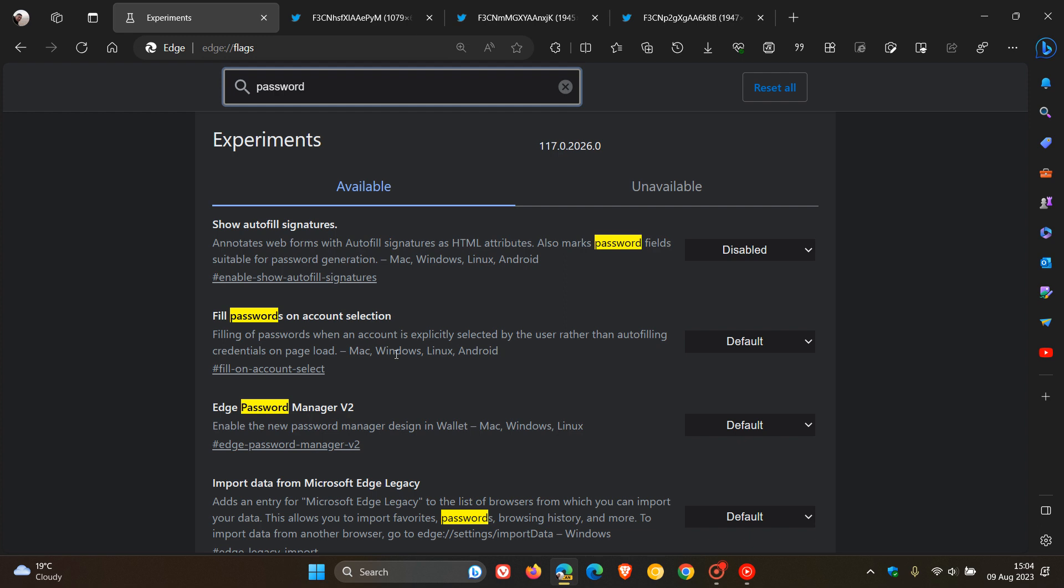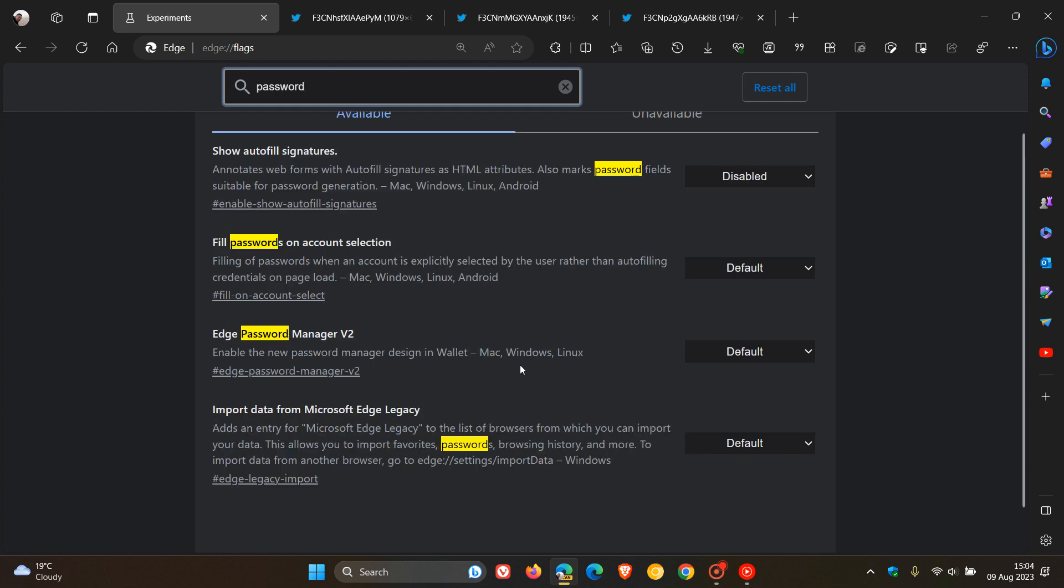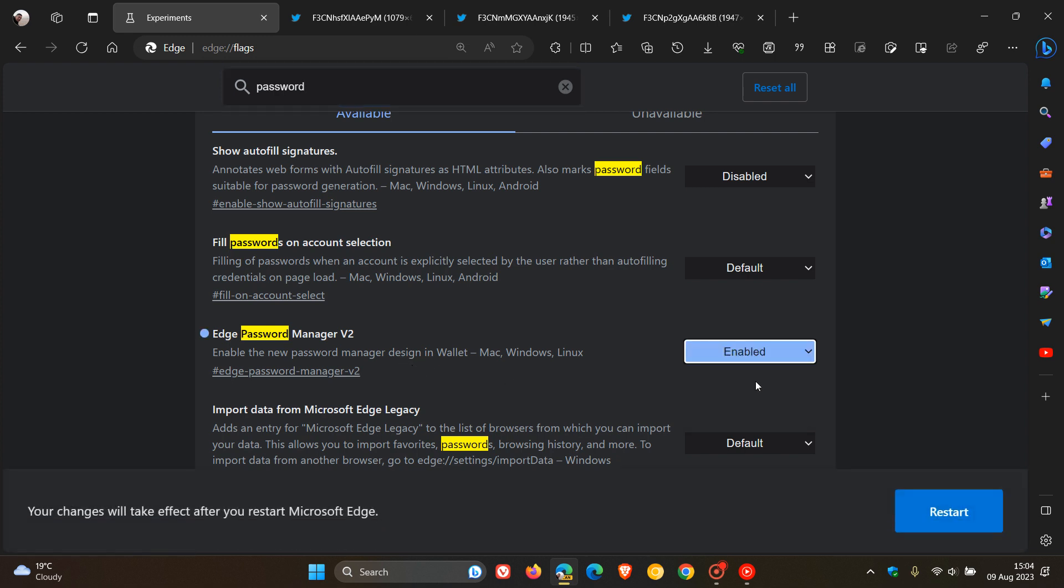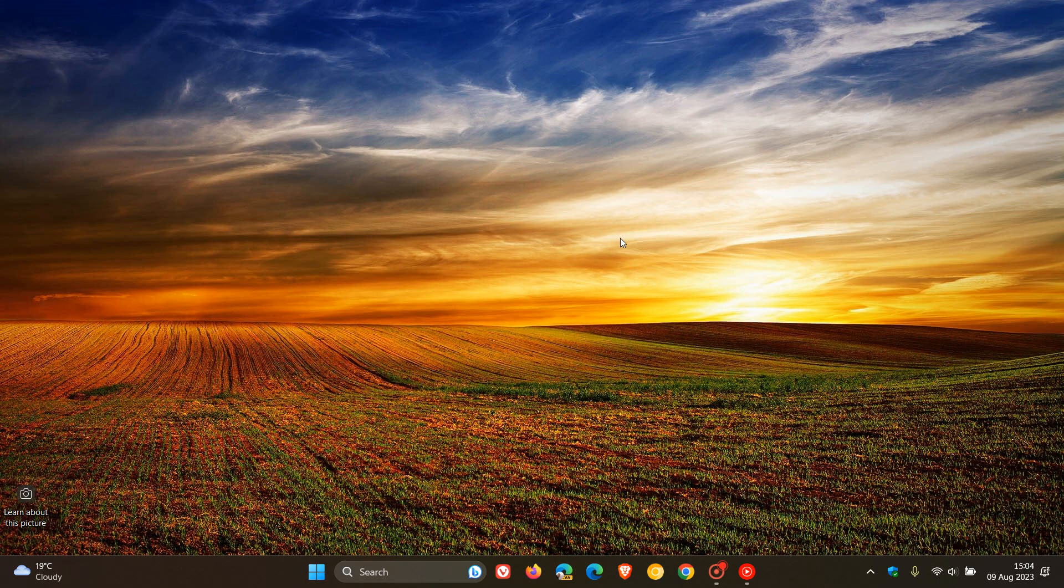There we go. Here's the flag: Edge Password Manager V2. The description reads, enable the new password manager design in wallet. We change that from default to enabled and then restart Edge Canary to apply that flag.